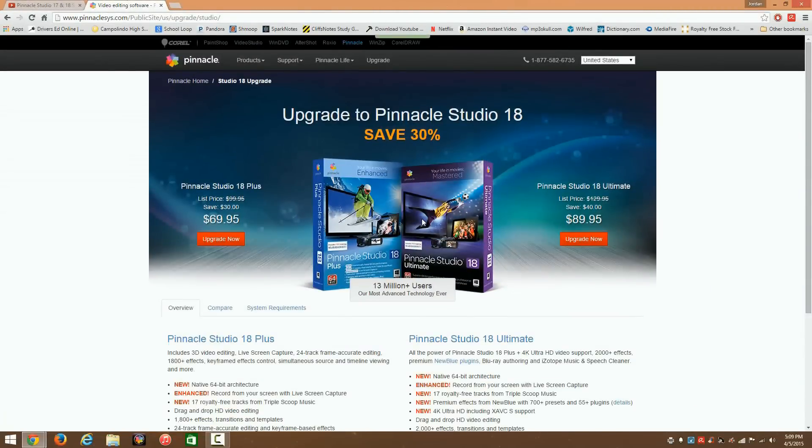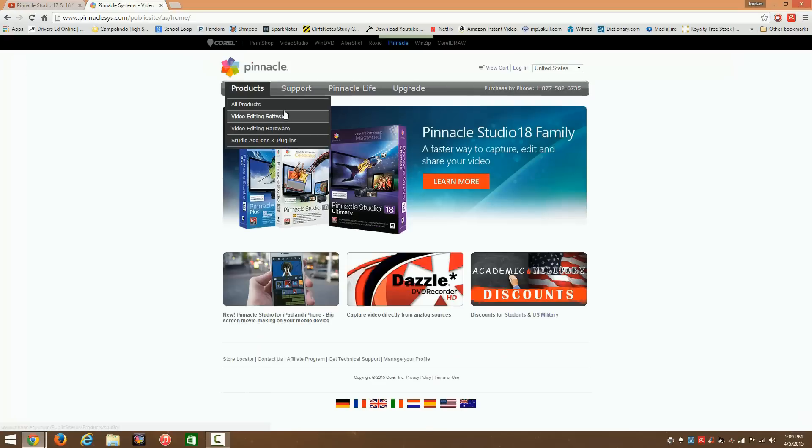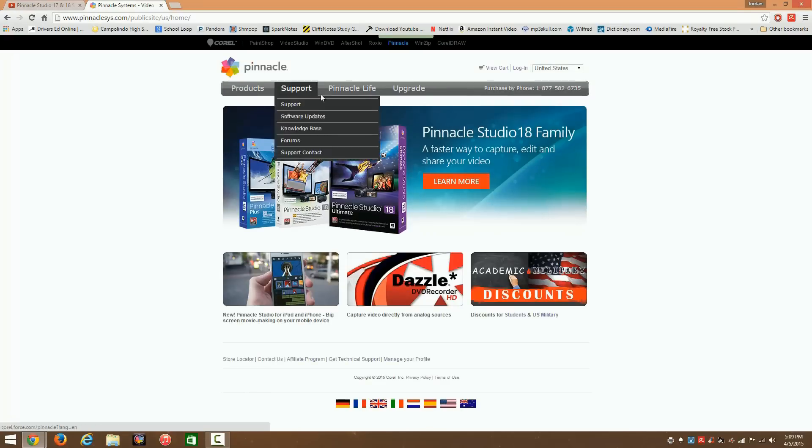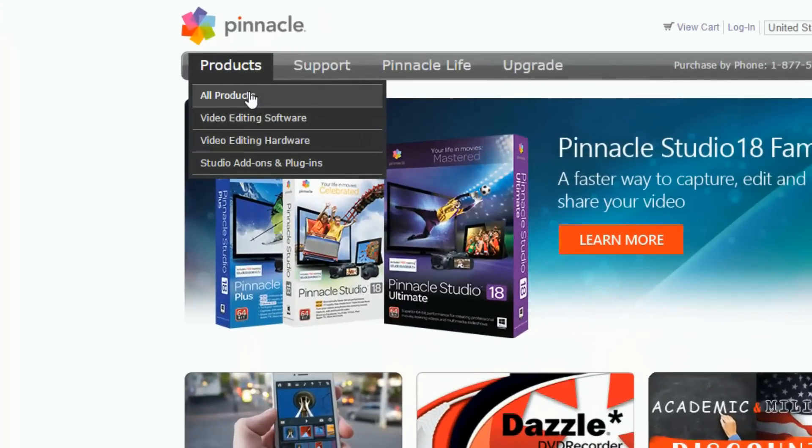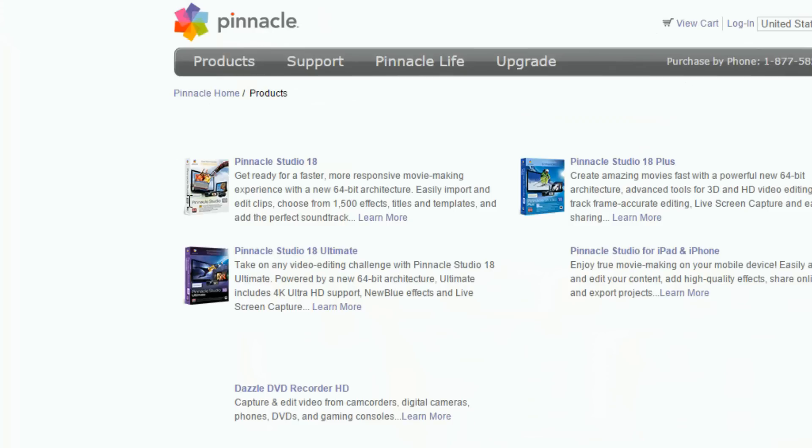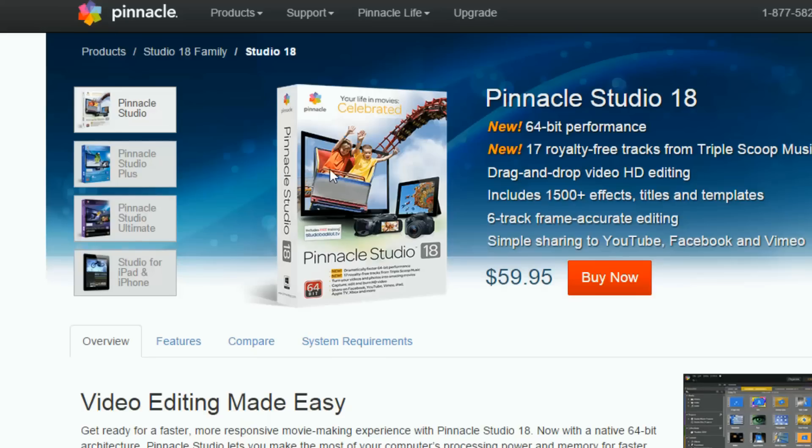If you've never gotten Pinnacle Studio before, I highly suggest that you go back to the Pinnacle Studio page and you're going to go to all products and Pinnacle Studio 18. And if you've never purchased it, you're going to hit buy now.